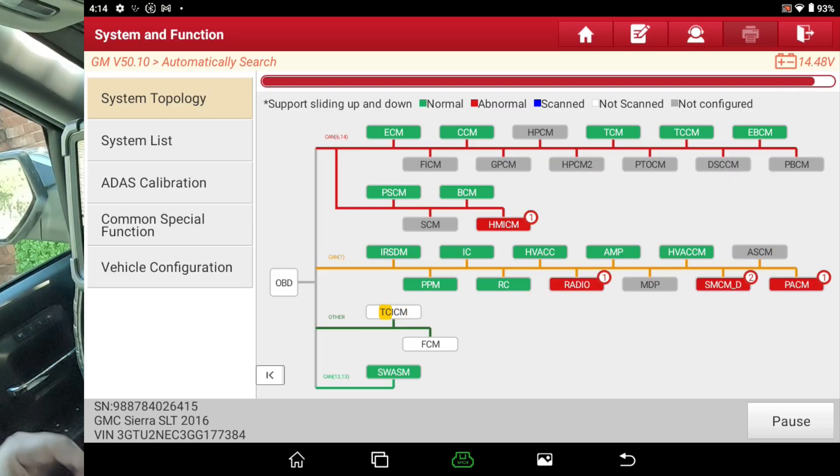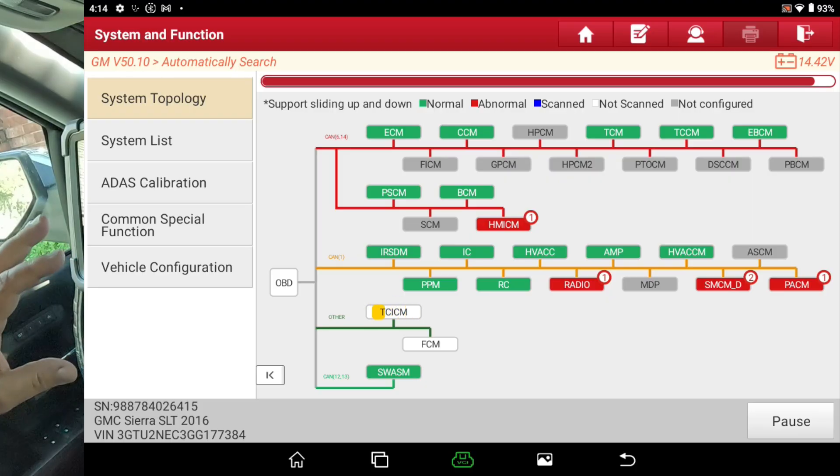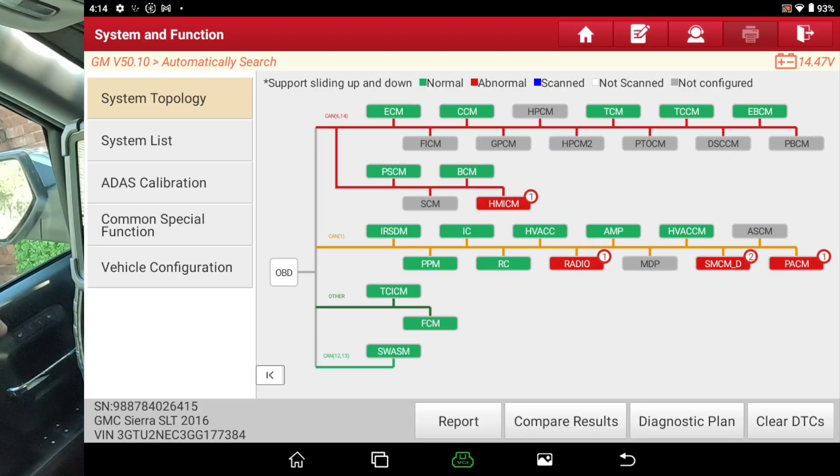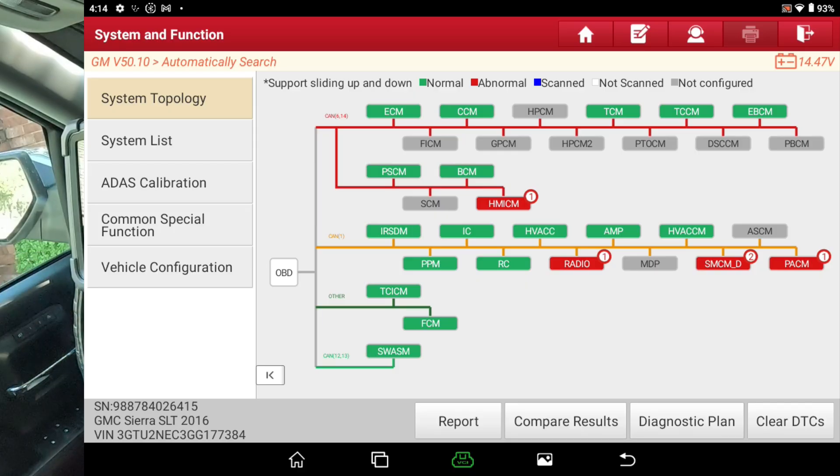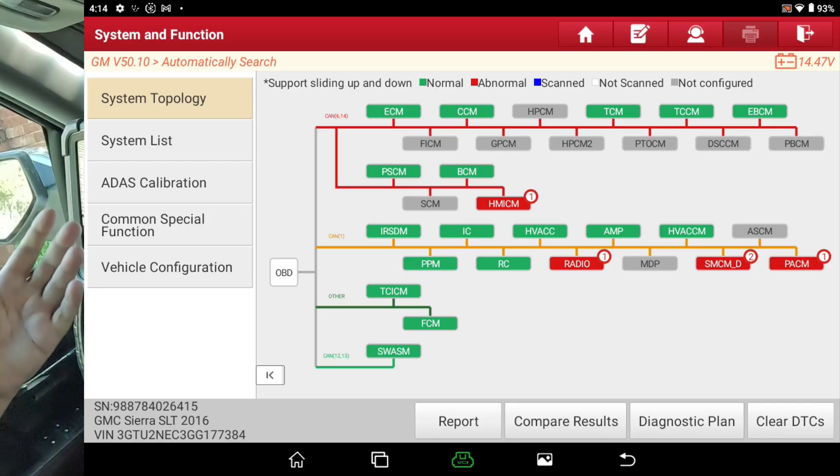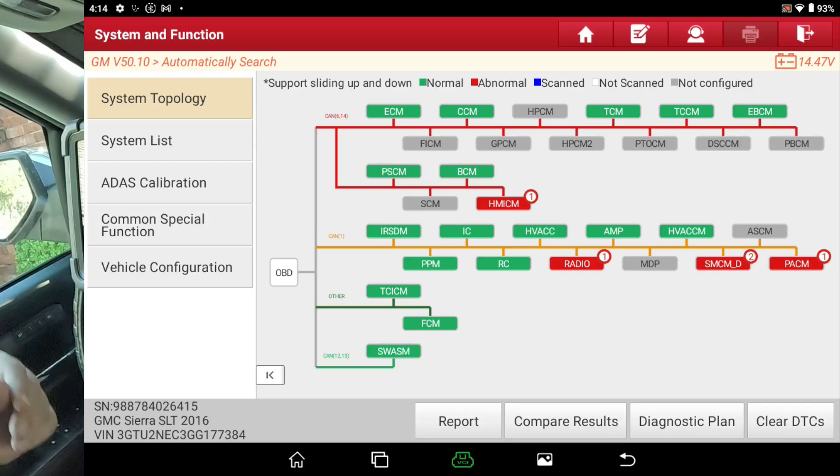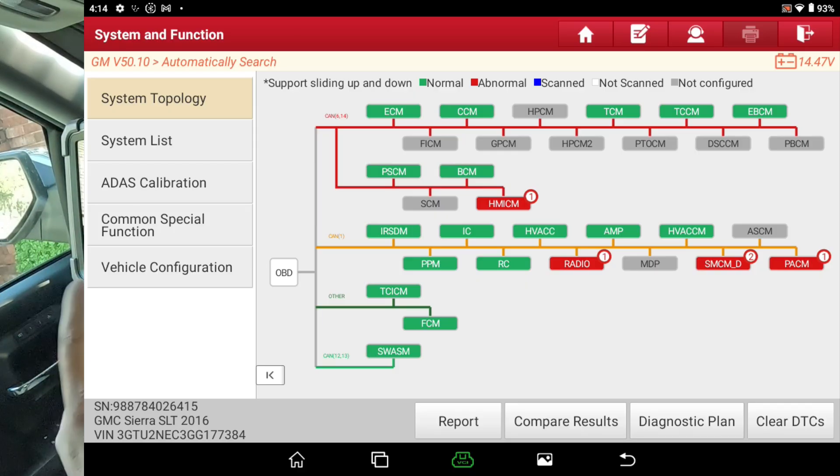So, pretty cool feature. This vehicle's got, I believe it's 21 modules that I've counted in the past. Either 20 or 21. And it scanned all those within about 10 to 15 seconds.